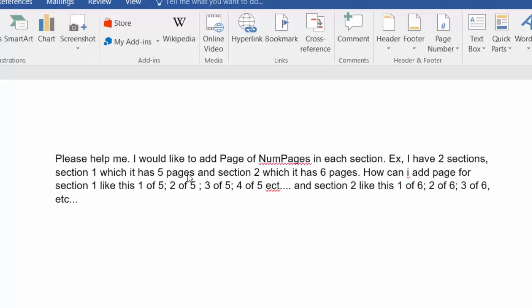Please help me. For example, I have two sections: Section 1 which has 5 pages and Section 2 which has 6 pages. How can I add page numbering for Section 1 like this: 1 of 5, 2 of 5, 3 of 5, 4 of 5, etc., and for Section 2 like this: 1 of 6, 2 of 6, 3 of 6, etc.?